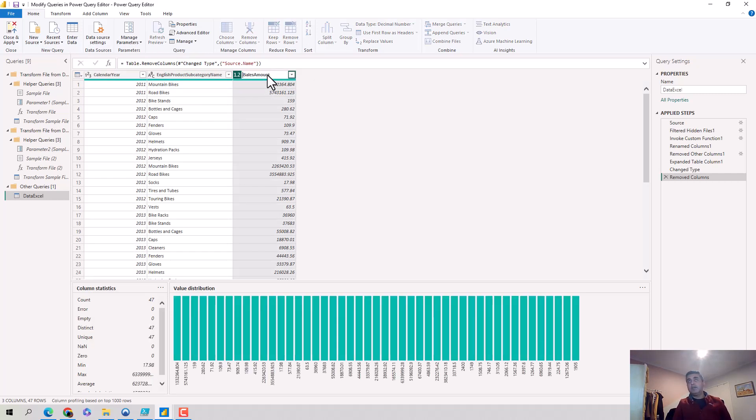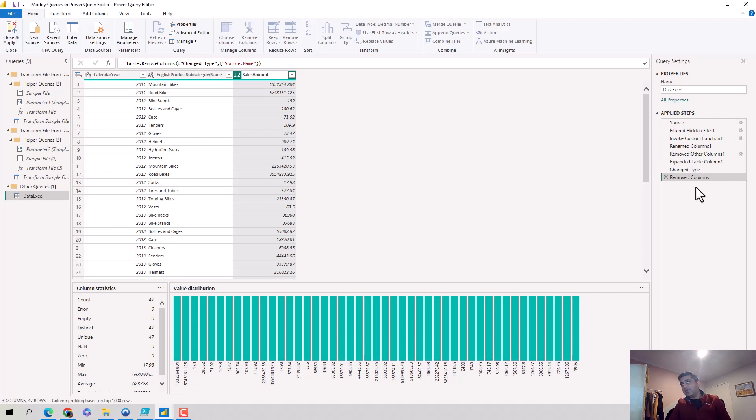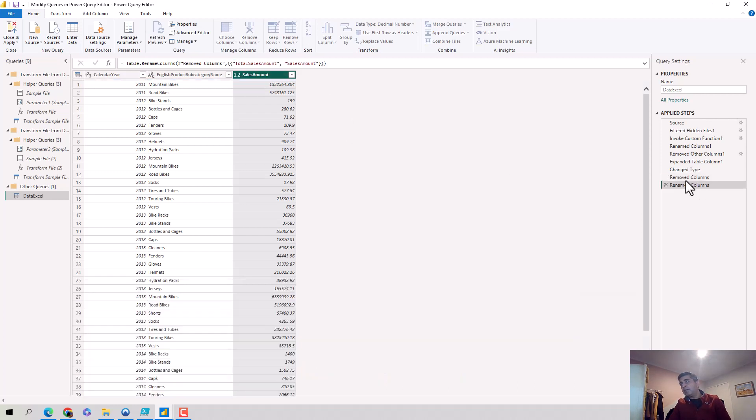So what I do is if I remove this and just keep sales amount and I hit enter, you will see there will be a step which will get added here. Let's hit enter and you can see there's a step called renamed columns which has been added.